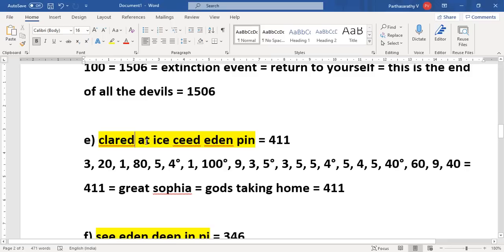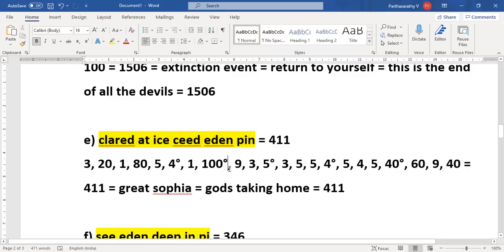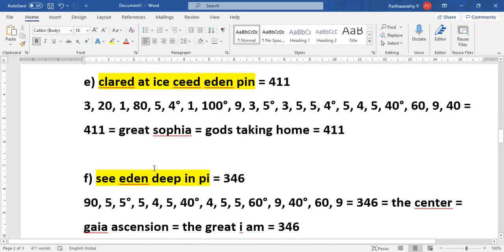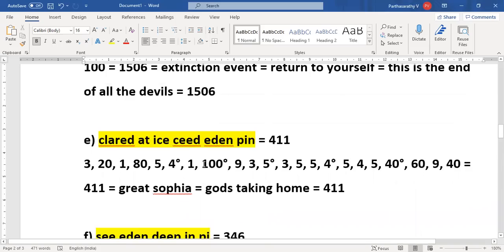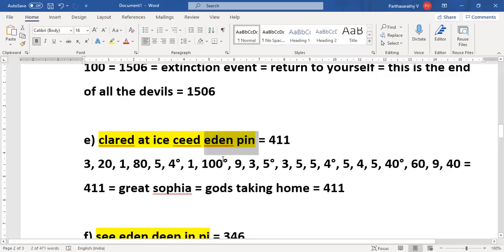Cleared at Ice Seed Eden Pin. Now this code actually originally, I suppose what Neo got is Independence Declaration of Independence or something like that. So then he rearranged everything and he got this Cleared at Ice Seed Eden Pin. Now this code actually means that cleared means clear. So clear in the third eye, Ice Eden Pin, so the third eye actually, the pineal gland, is like a pin.